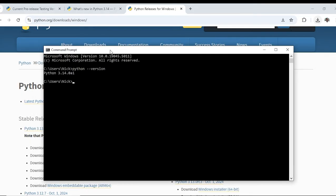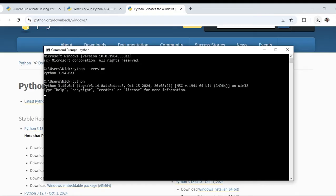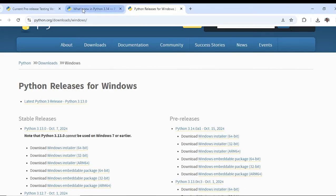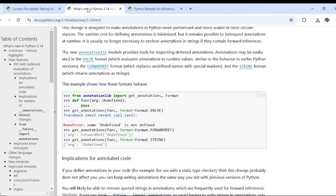So now if we type Python, it is opening the Python terminal and you can see it is displaying the version 3.14.0a1. So let's see the few features of Python 3.14.